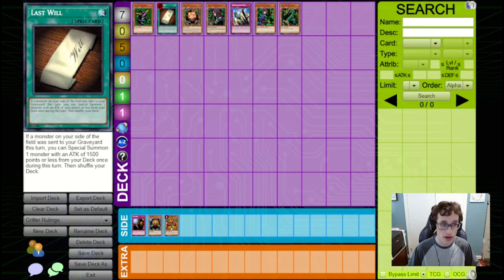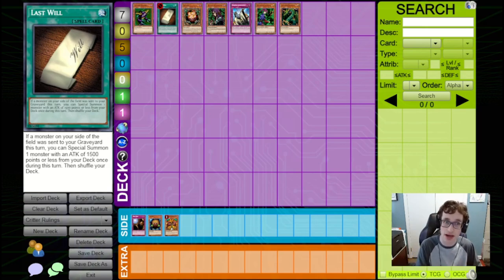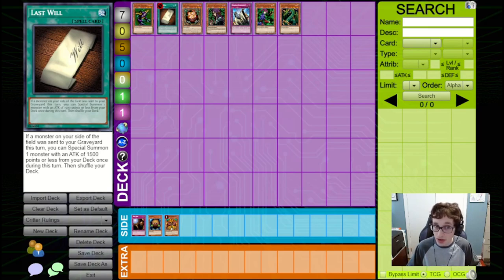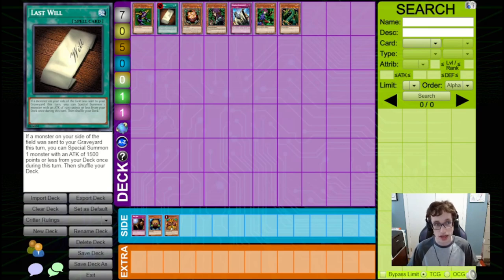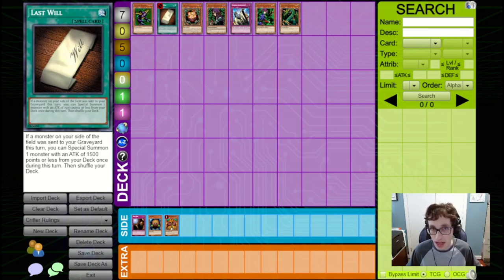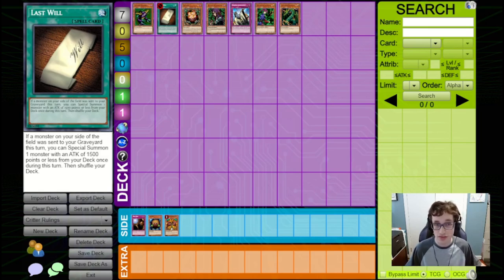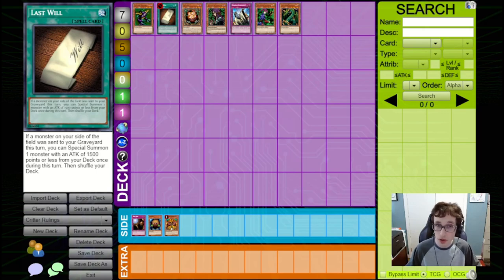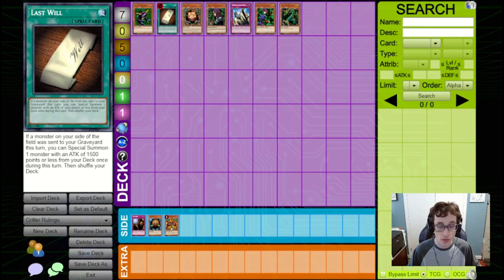And you'll be able to summon a monster from your deck pretty much at any point after that happens. So, you don't necessarily have to summon it out right when the monster you have is sent from the field to the graveyard. You can potentially save a summon for the battle phase, potentially.